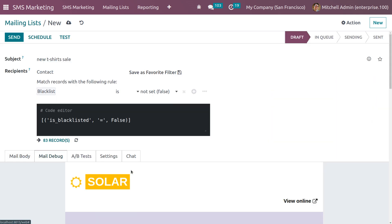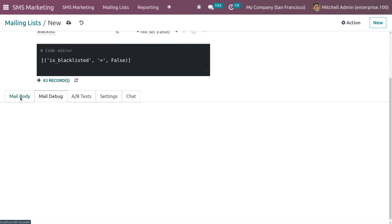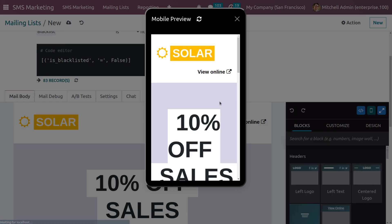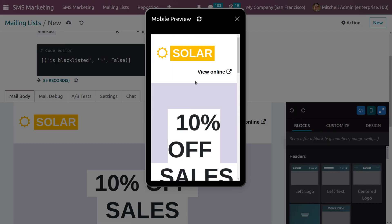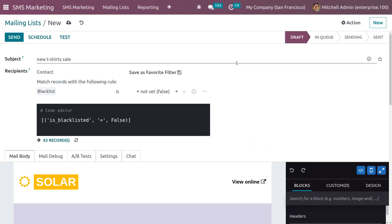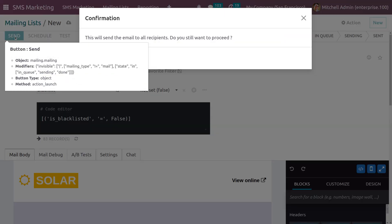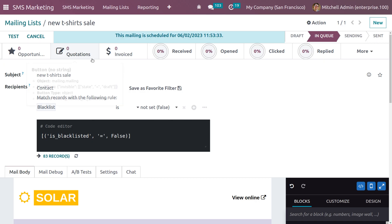Under the Mail tab you can view this online. Under the mail body itself you can get a mobile preview — this shows the mobile preview of the mailing.